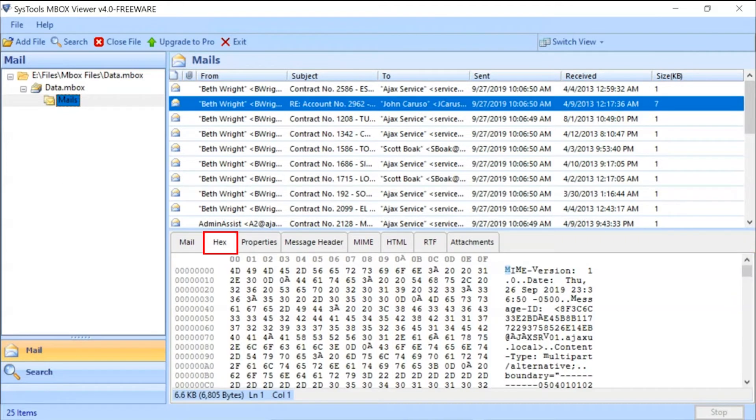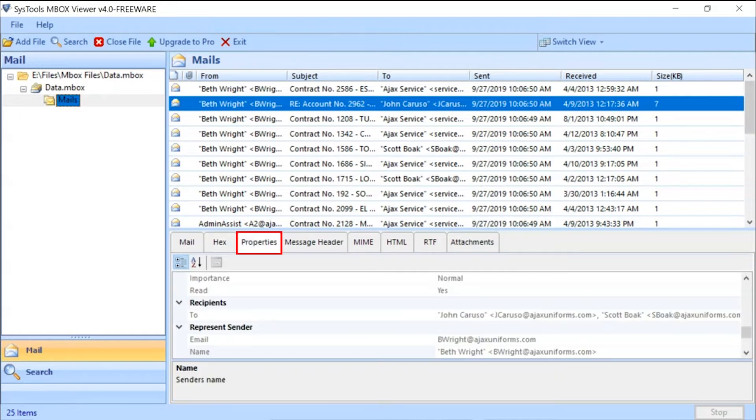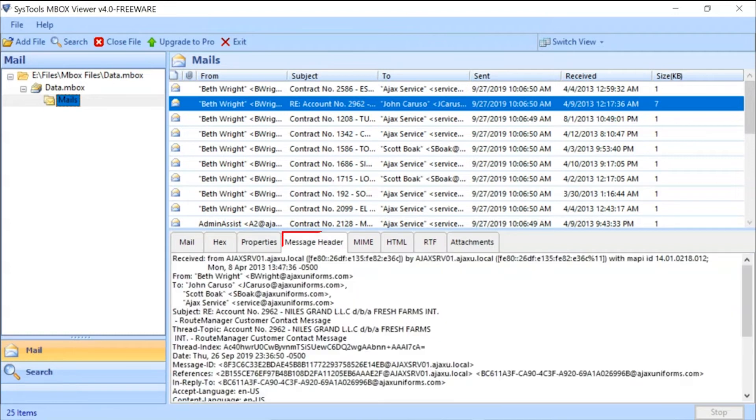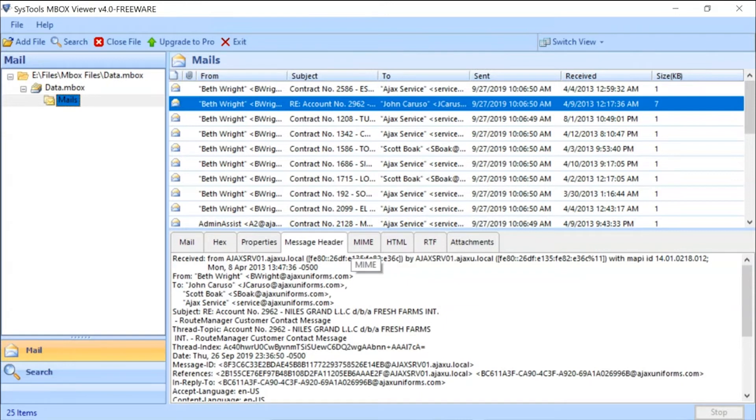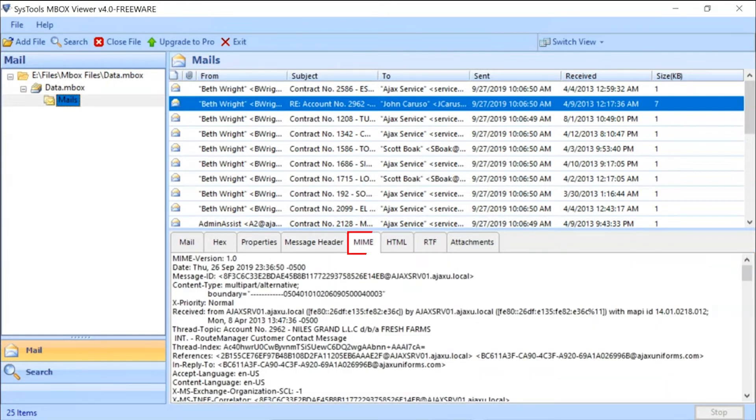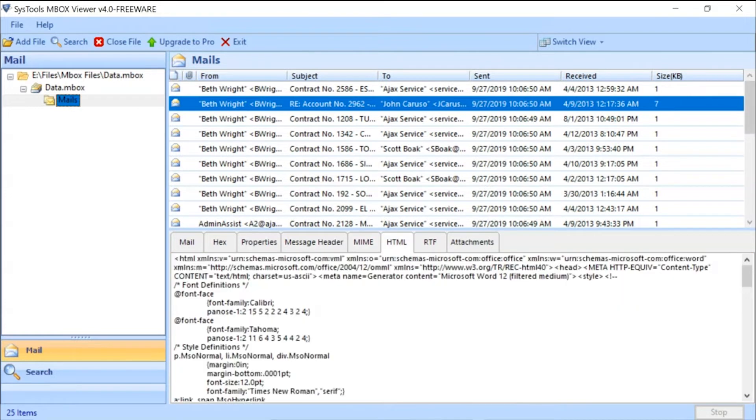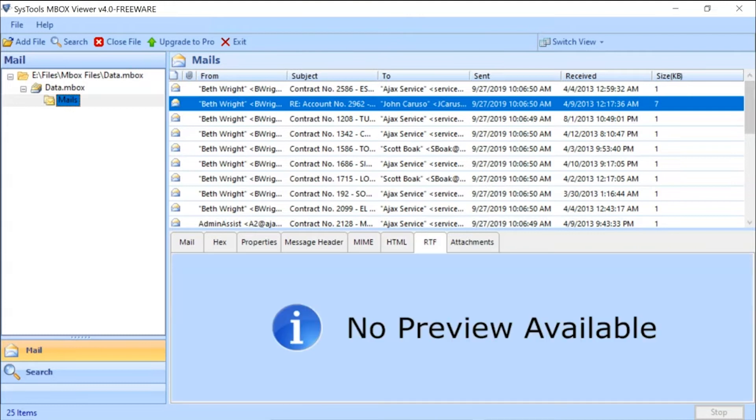Now click on Hex View tab to see the email hexadecimal details. Click on the Properties tab to see the email message properties. Click on the Message Header tab to see the email header properties. Click on MIME tab to view the MIME details. Click on HTML tab to view the email HTML properties. Click on RTF tab to view the email RTF properties. Click on Attachments tab to view the email attachments.